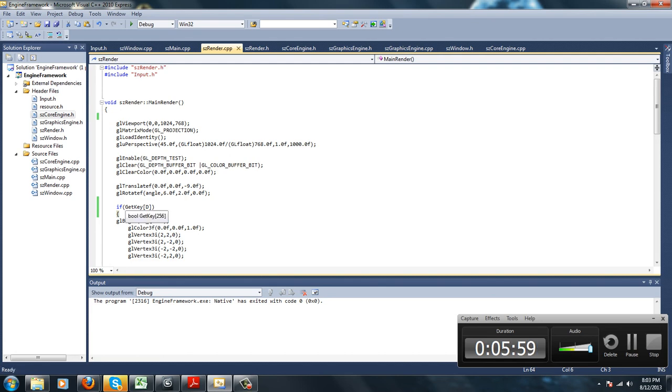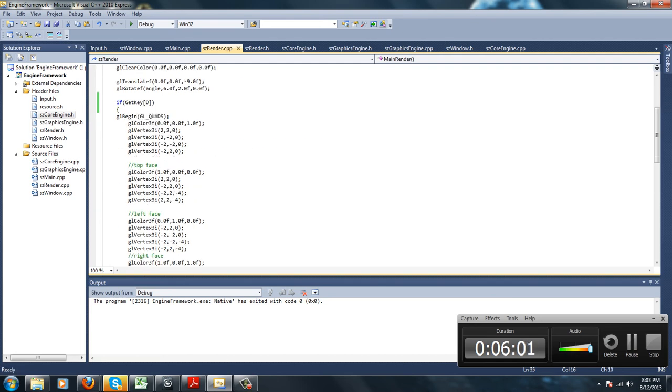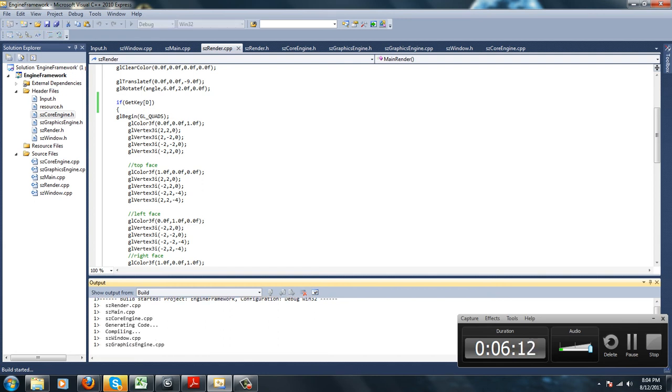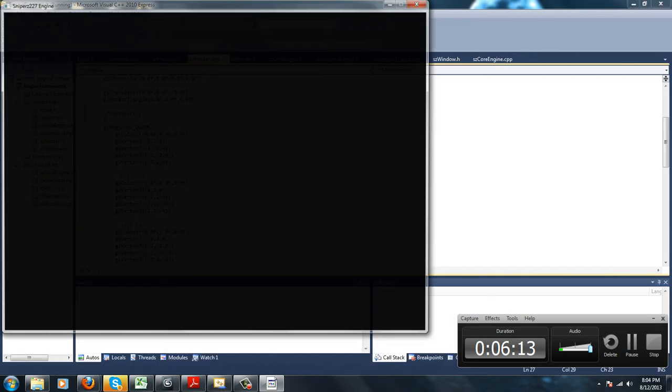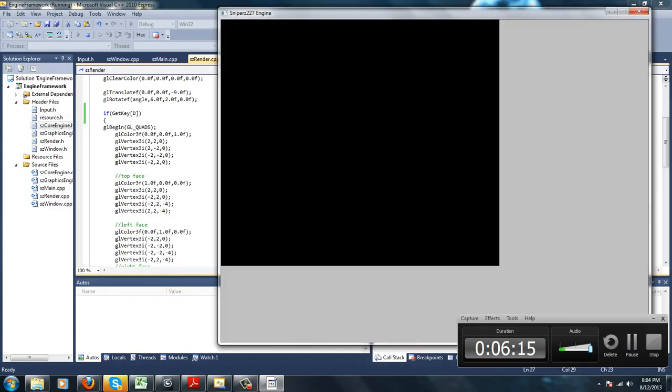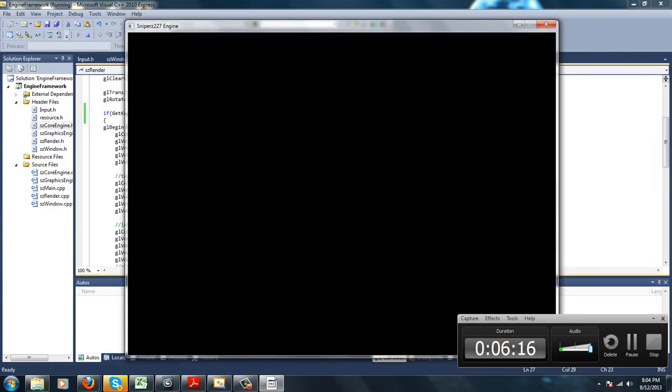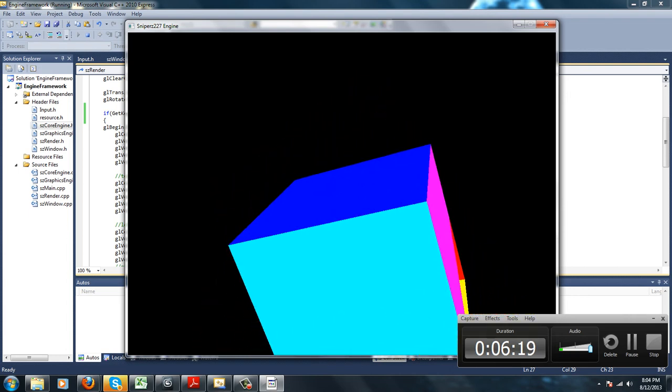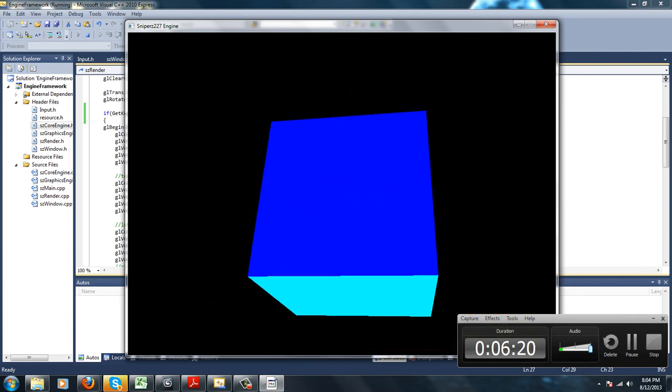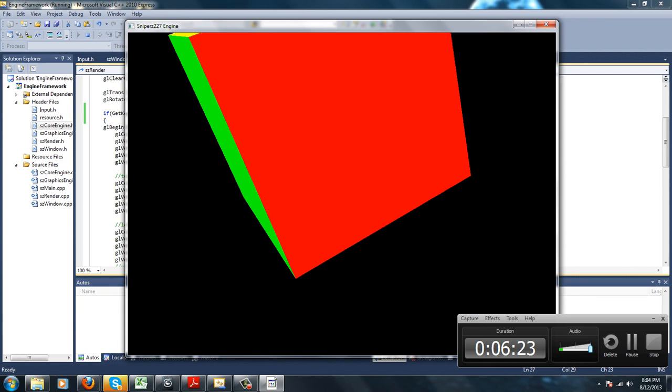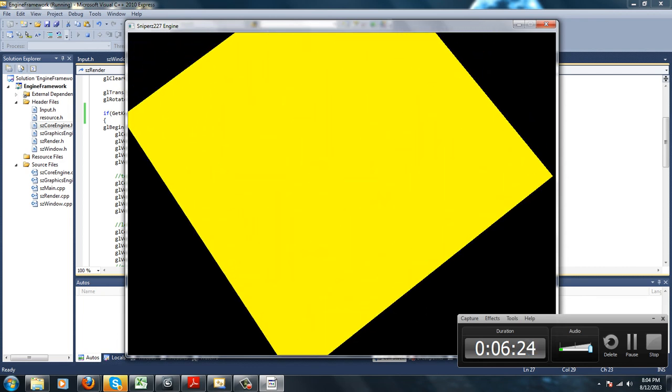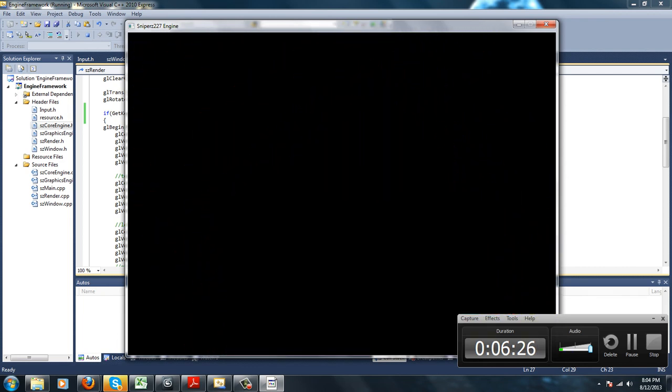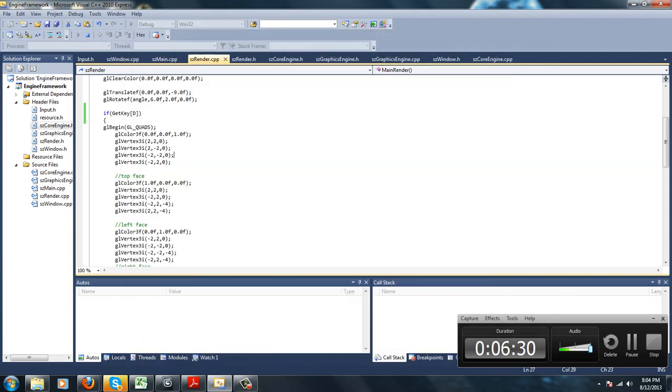While I'm holding D down, it's going to rotate a cube, and when I let go, it's going to disappear because the key down, key up function is being used. So as you can see, there's nothing here. As soon as I hit D, look at that, that cube is rolling.